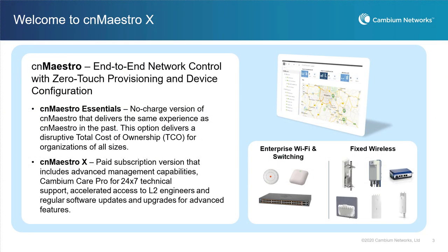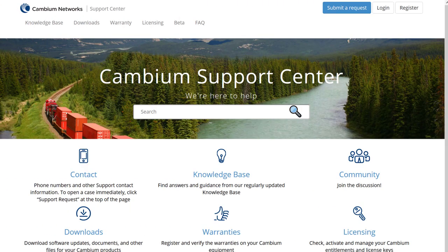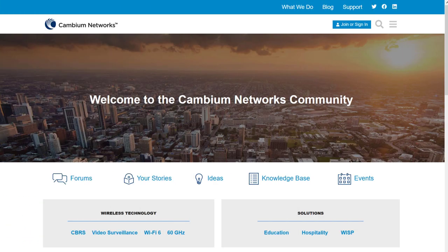This concludes our overview of activating CN Maestro X entitlements to upgrade a new or existing CN Maestro account. If you need assistance with configuring devices or other management tasks, please submit a request with Cambium Support. Go to the Cambium Support Center and click on Submit a Request. Also, if you're not already a member of the Cambium Community, consider becoming one — here you can join the conversation with peers and Cambium staff.